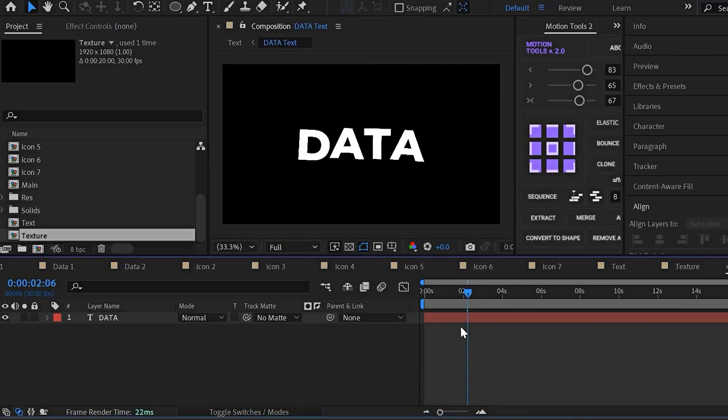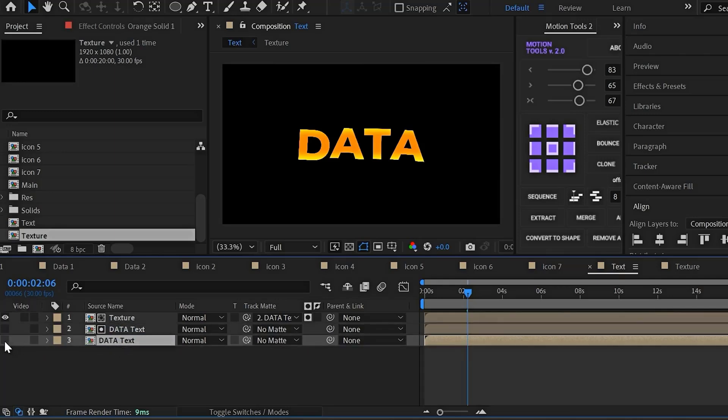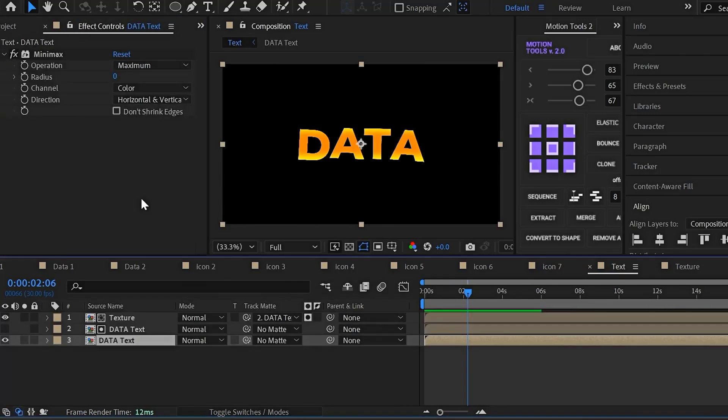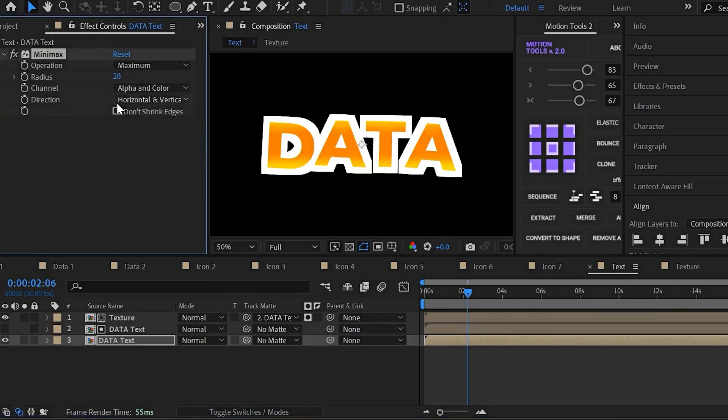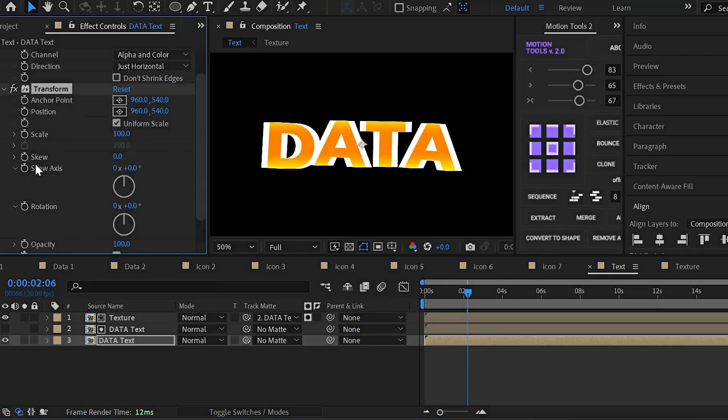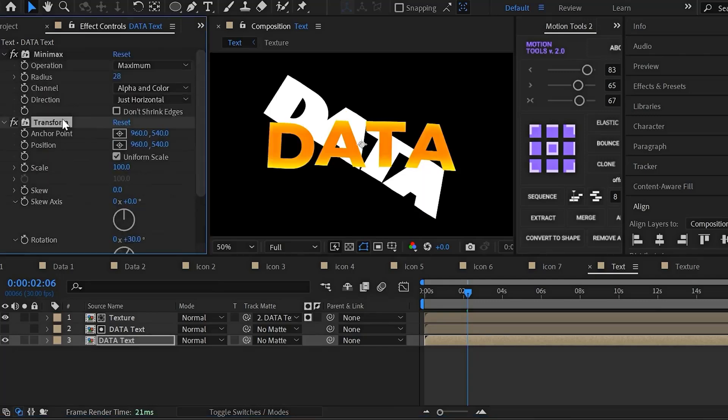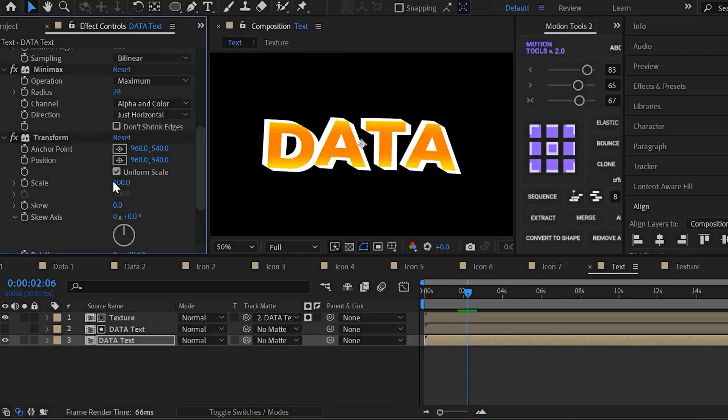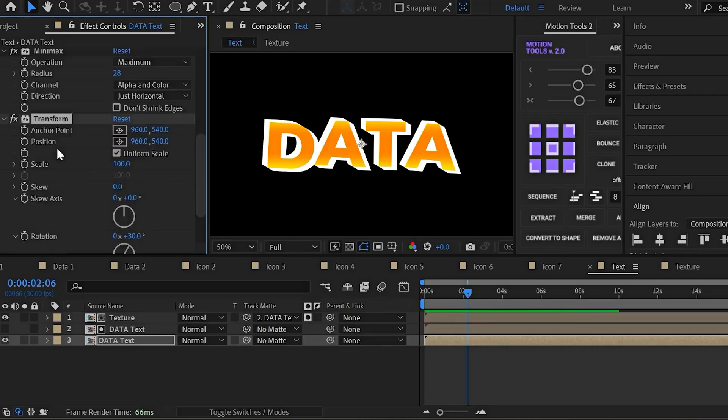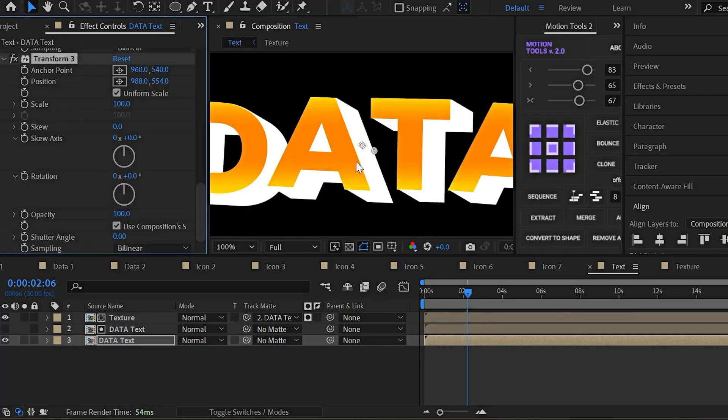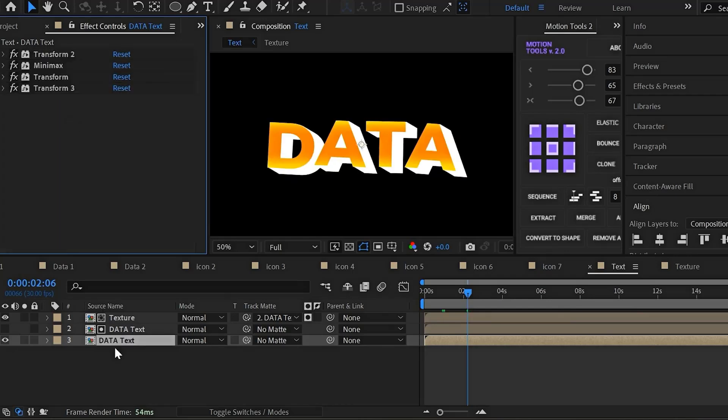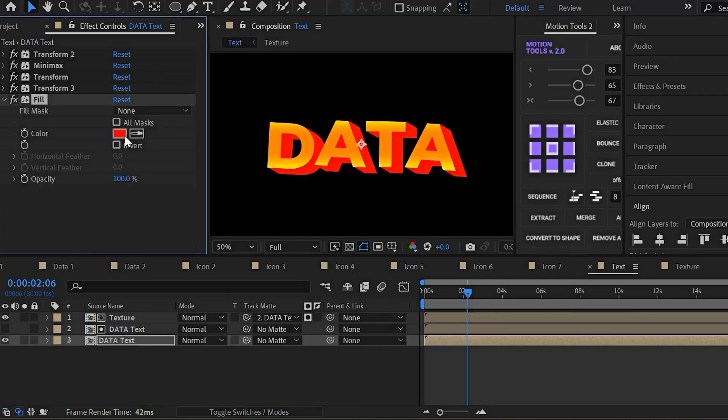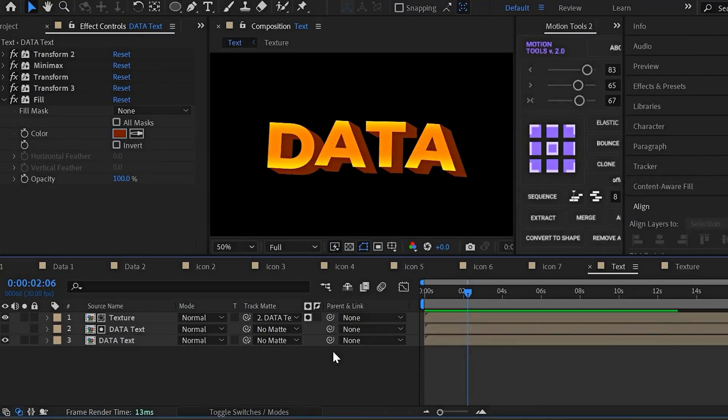By combining a few effects, we can even make our text look 3D without having to use any 3D tools. Using effects like minimax, transform, and duplicating the transform multiple times, we can create a fake 3D effect that makes it look like our text is truly 3D, even though we didn't use any 3D tools at all.